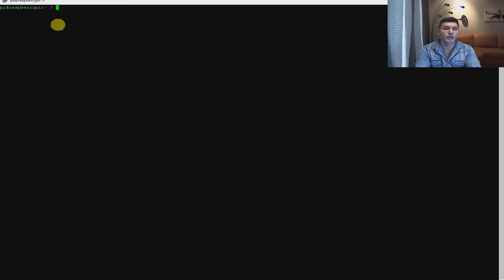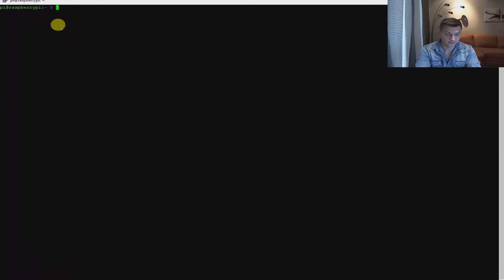We're going to create two folders and two files in two separate folders. After doing that, we're going to manage these files and folders. The first folder we're going to call, for instance, Carlis. So we're going to create it — mkdir — and we're going to create this folder inside of the PI folder.